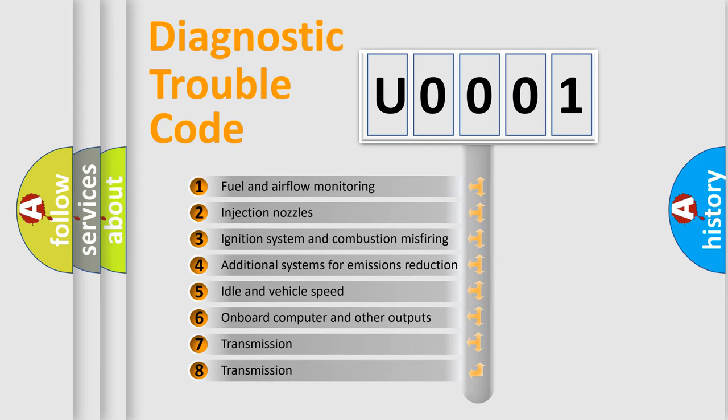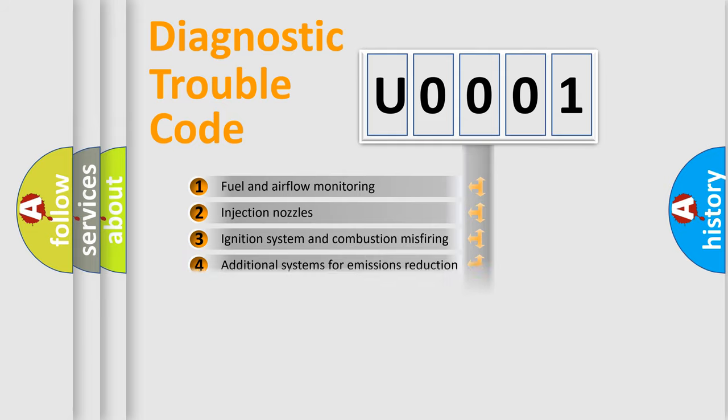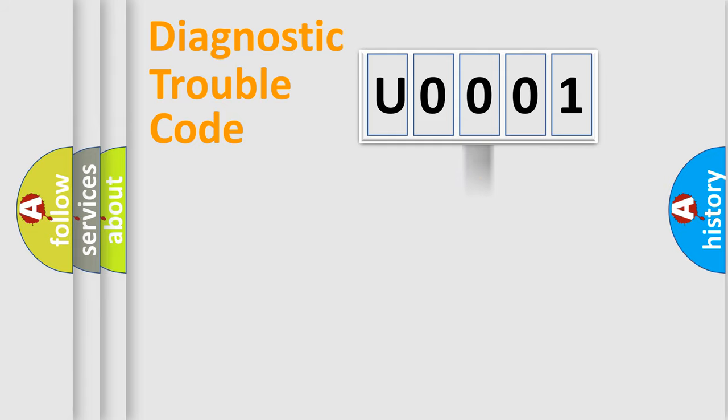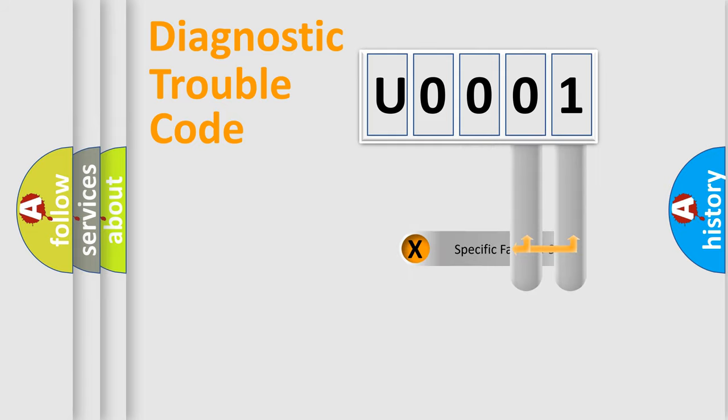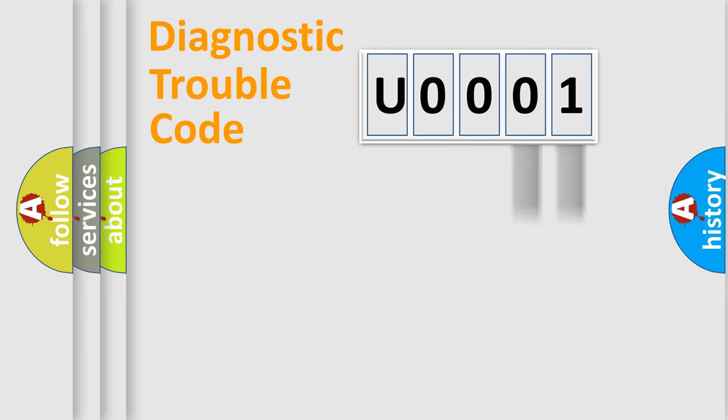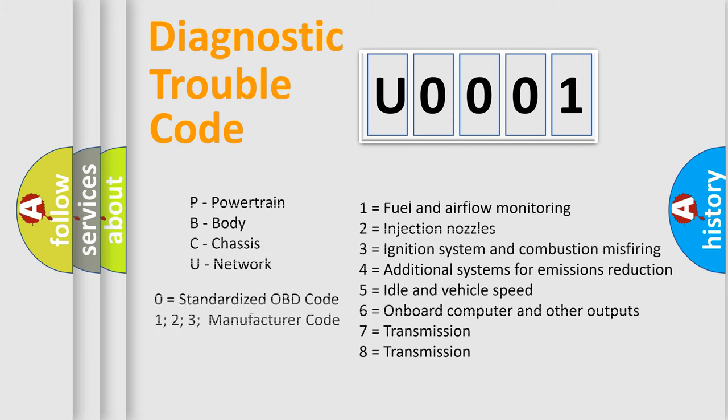The distribution shown is valid only for the standardized DTC code. Only the last two characters define the specific fault of the group. Let's not forget that such a division is valid only if the second character code is expressed by the number zero.